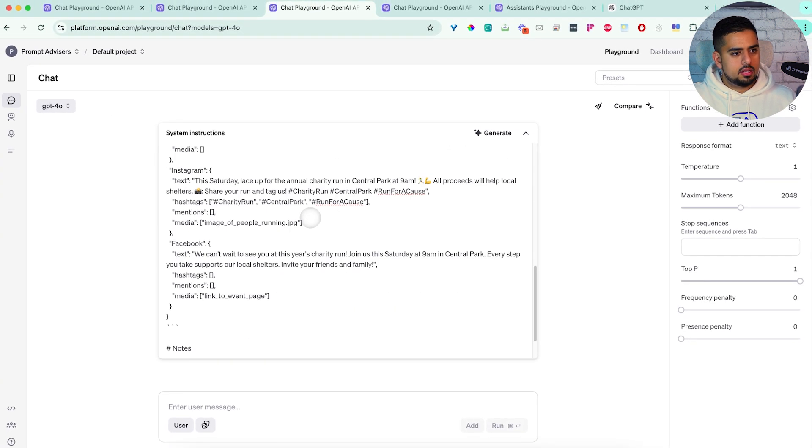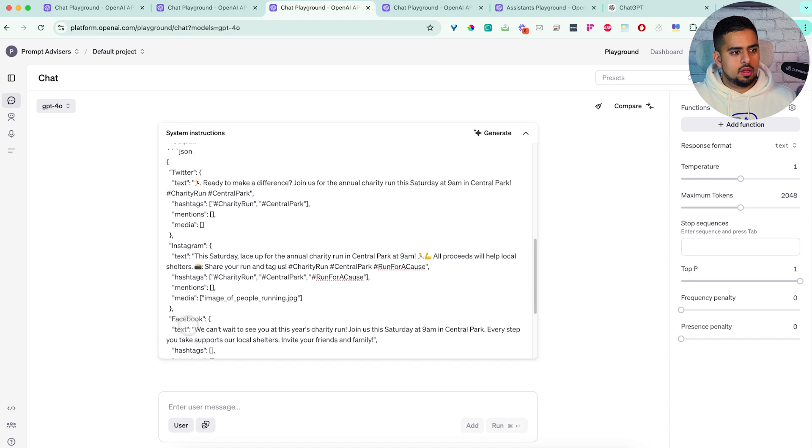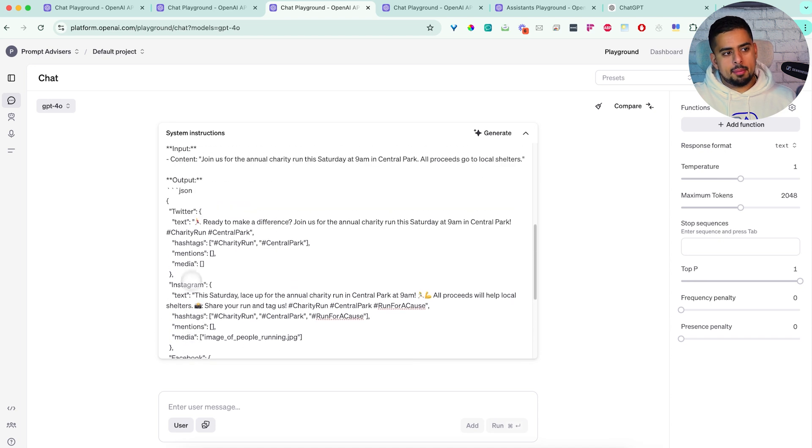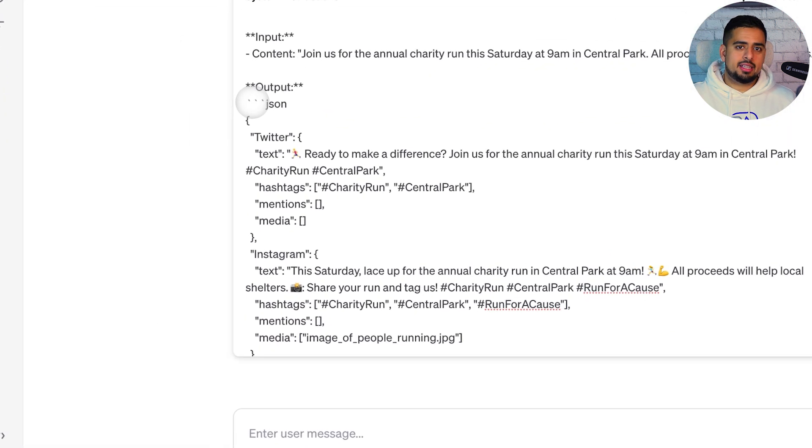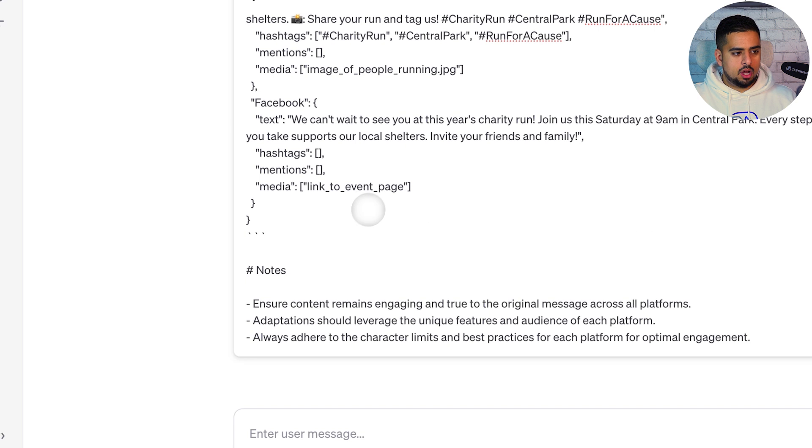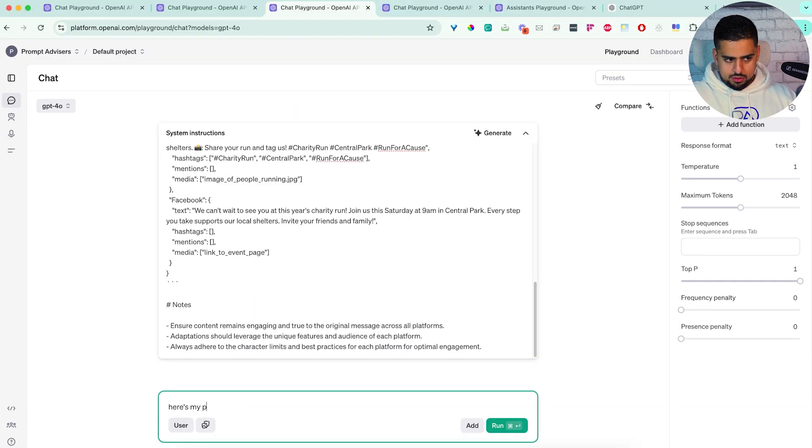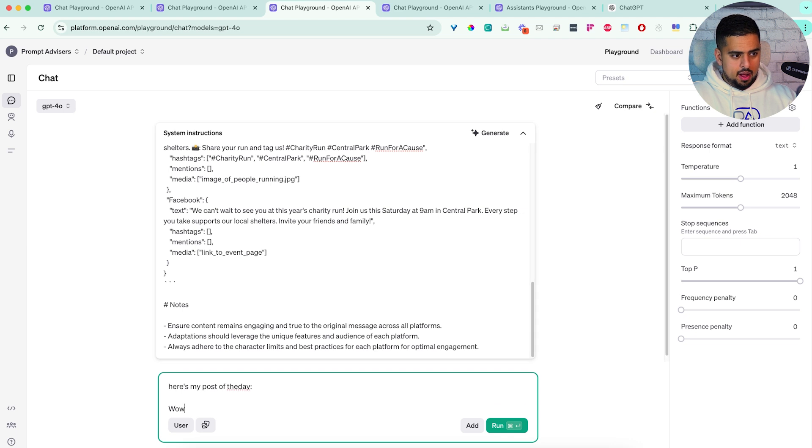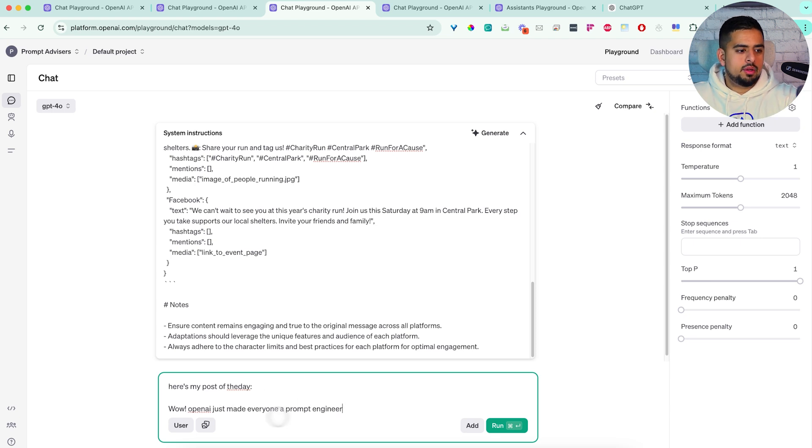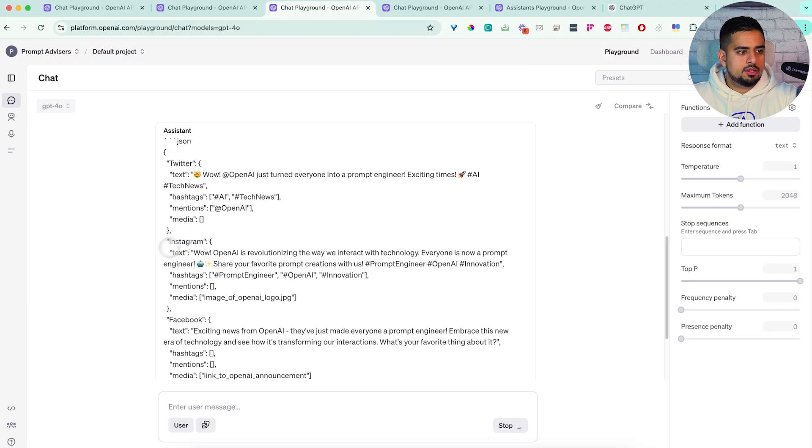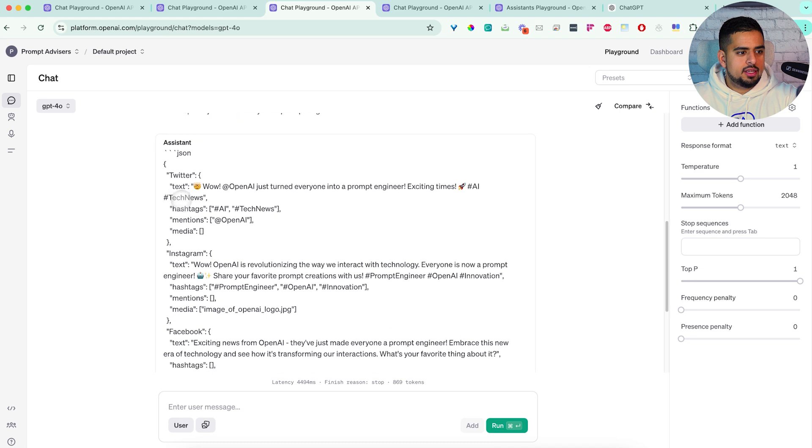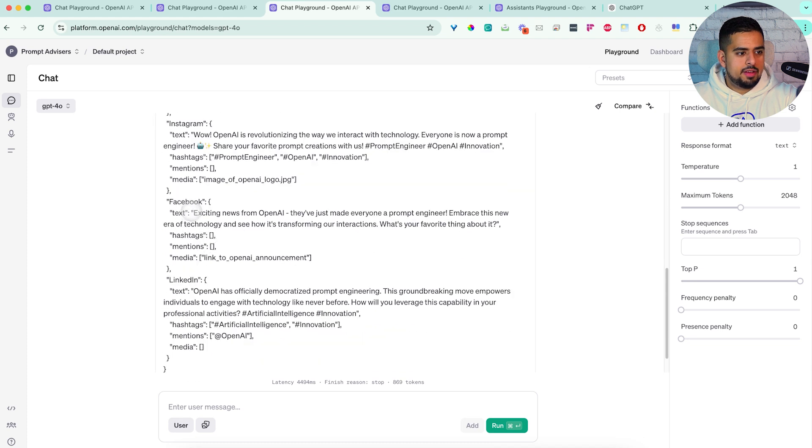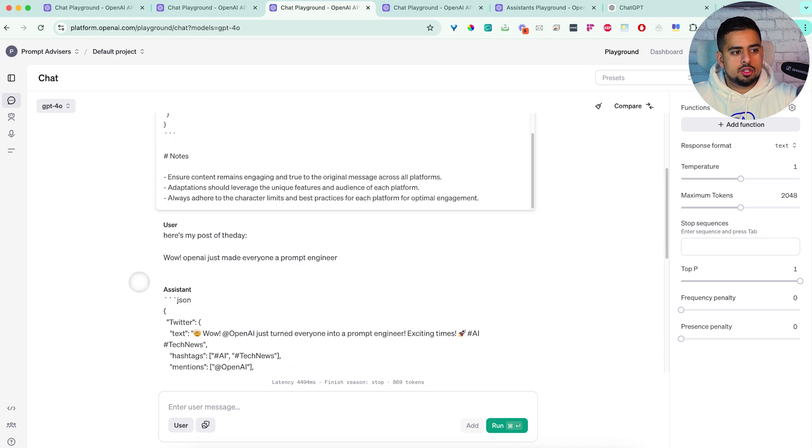And if you go down, it's now outputting JSON, which is interesting. So maybe I might want to edit this so that it says plain text or something that's not JSON. So the idea is if I write, you know, my post of the day, wow, OpenAI just made everyone a prompt engineer, and we click run, then you'll see here, it's creating a tweet, an Instagram post, a Facebook post and LinkedIn, just based on my input.